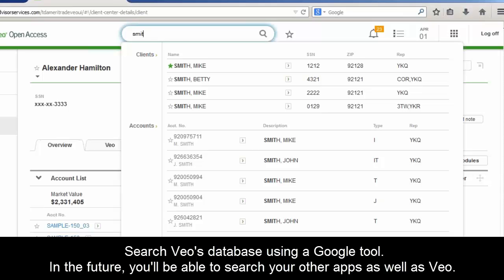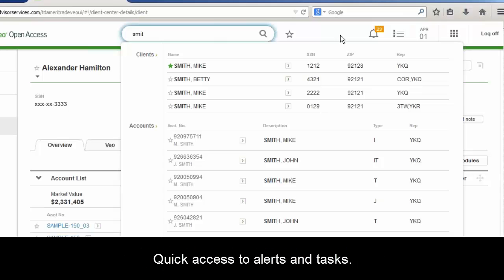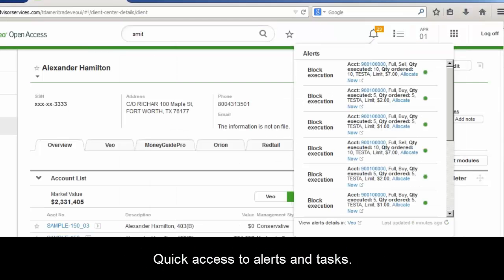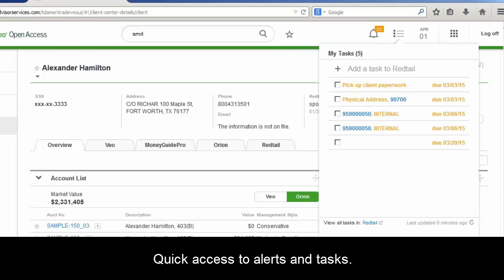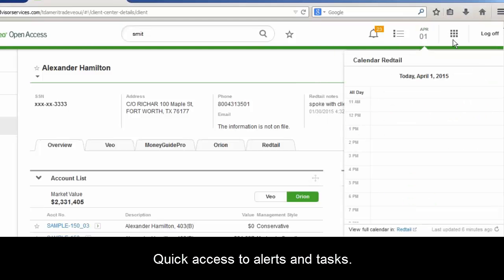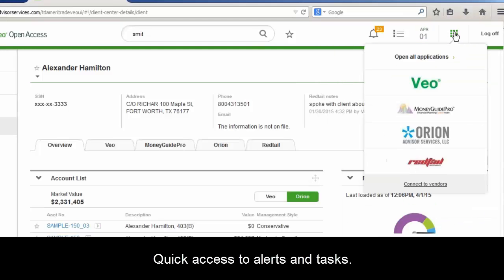From any page you're on, you can see any alerts coming from TD Ameritrade, get a look into your tasks — things you have to do — always giving advisors quick access to this information. Your calendar and tasks are being pulled from Redtail. If you wanted to launch one of the integrated vendors, you can just come here and launch them in full screen view.